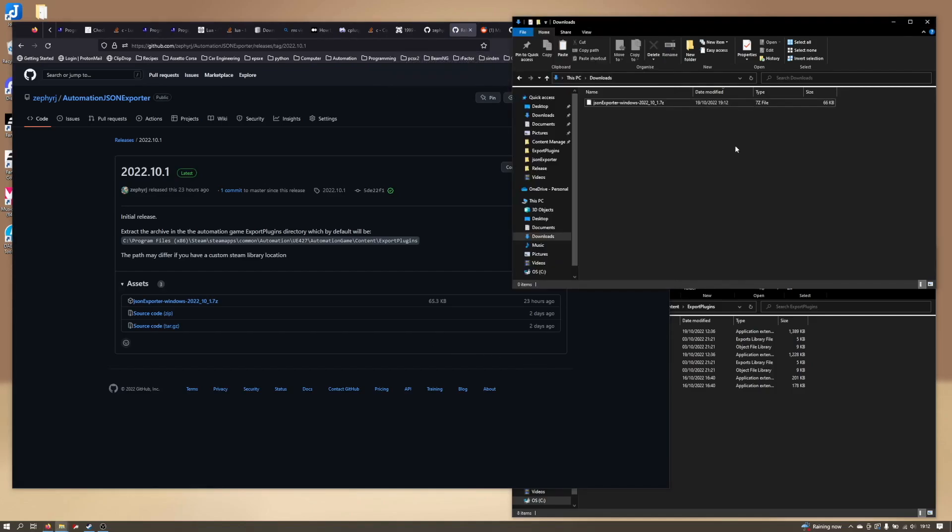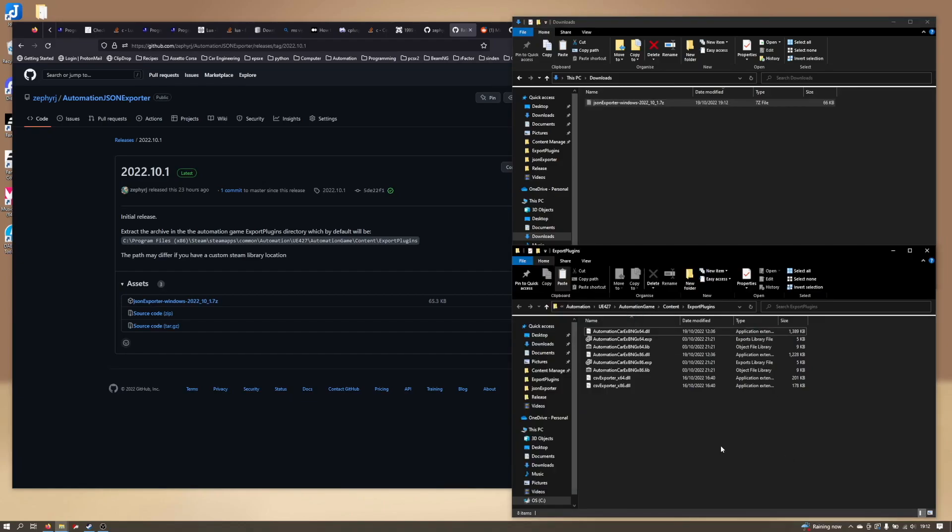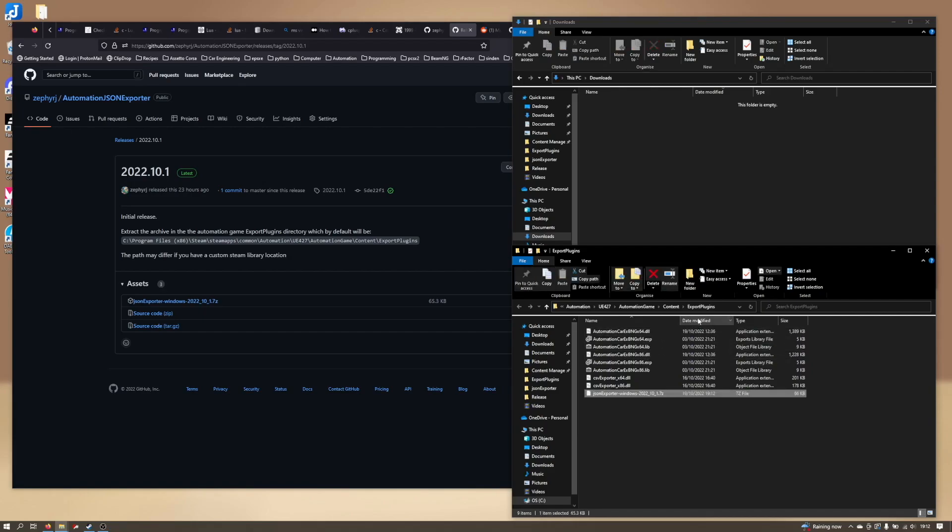Come over to our downloads folder and we can cut this and we're going to want to put it into the export plugins folder, which will be inside the automation game data that gets installed when you install it from steam.